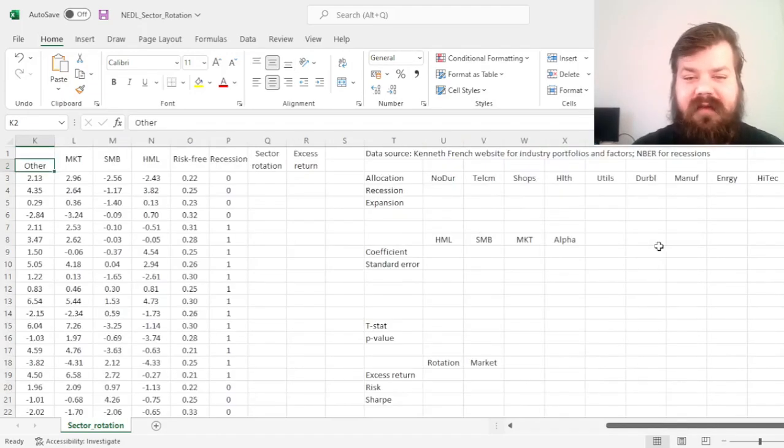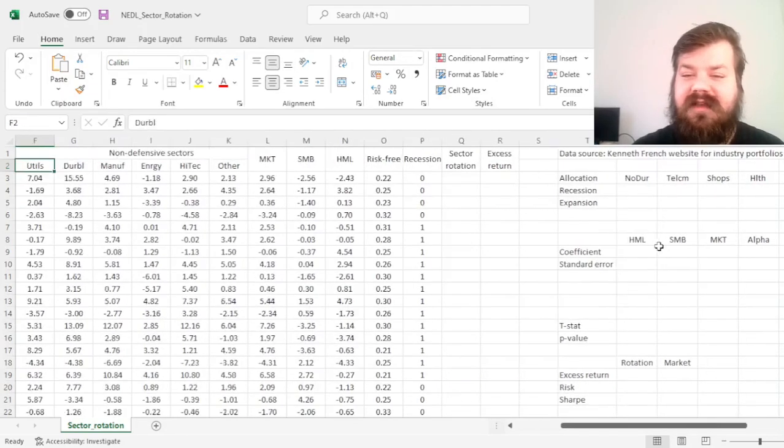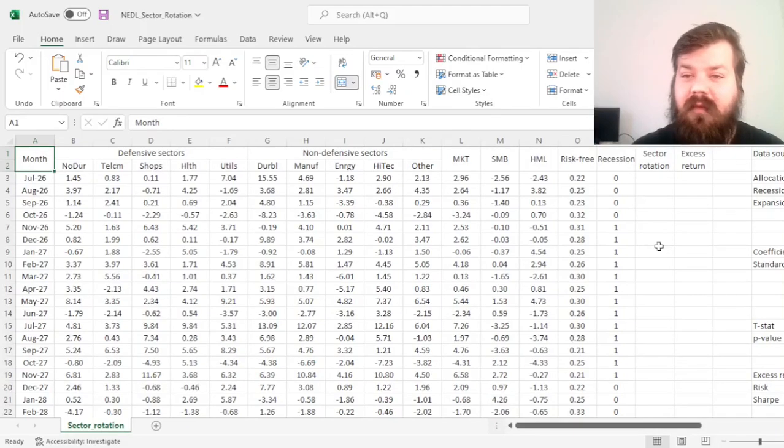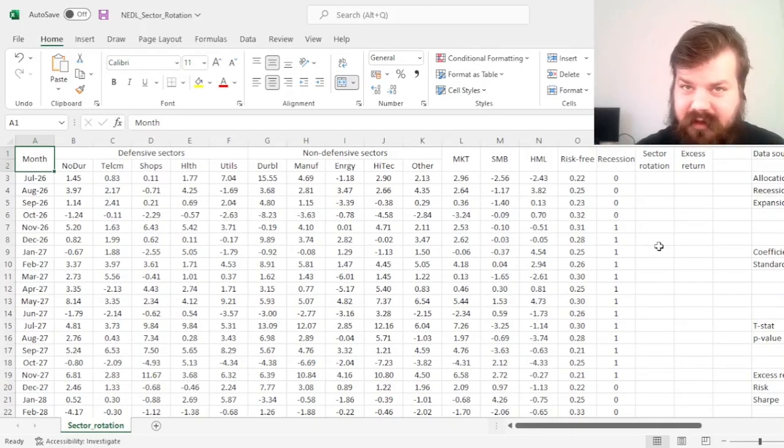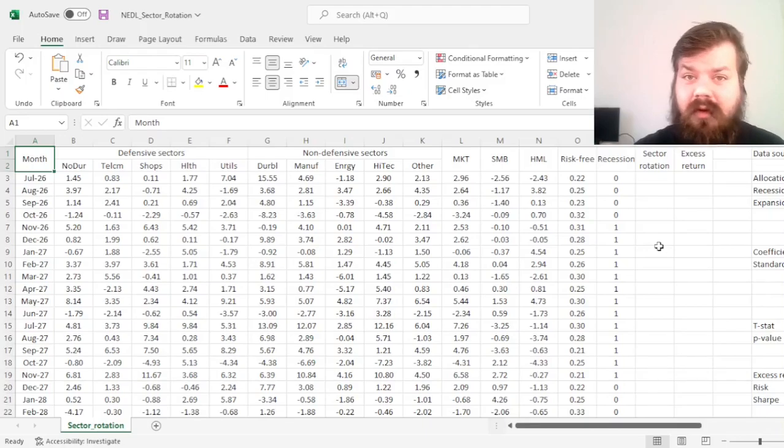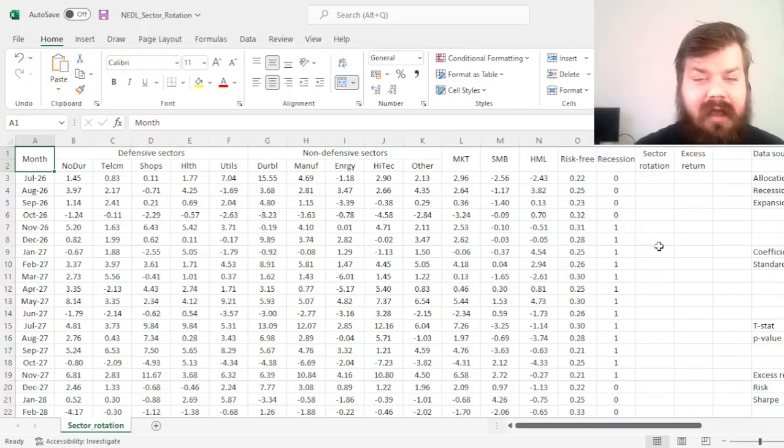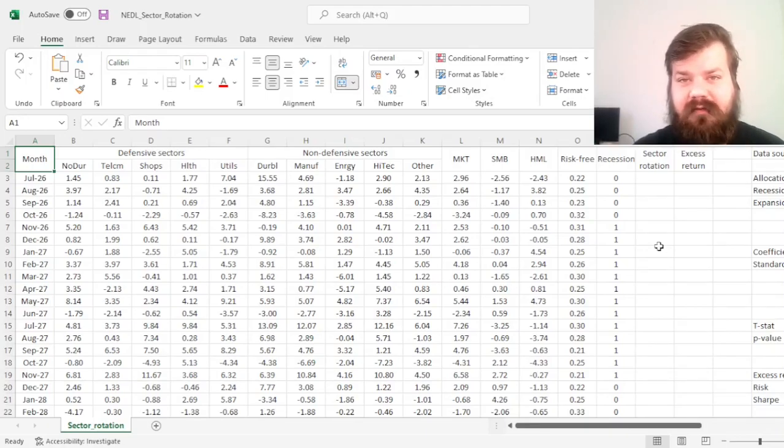My name is Savva, and today we're investigating a quite prominent investment strategy that is very heavily utilized by practitioners but often overlooked by academics, which is sector rotation.